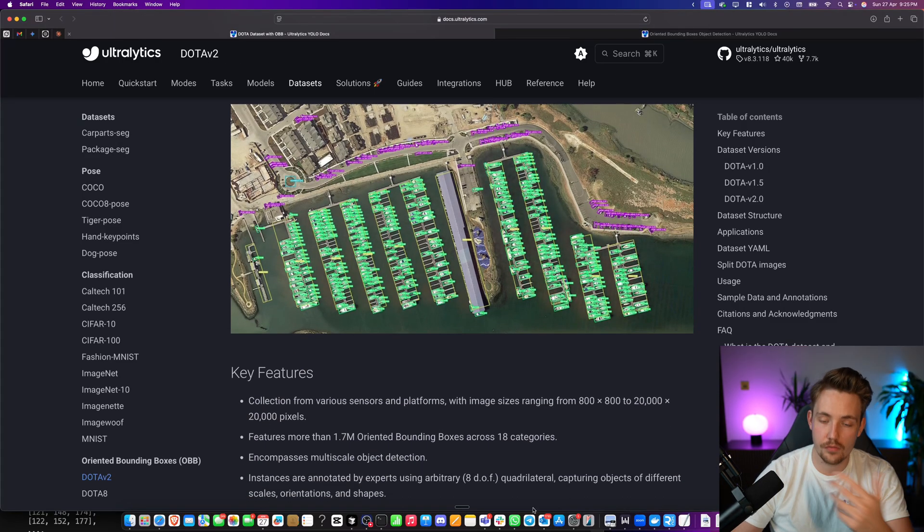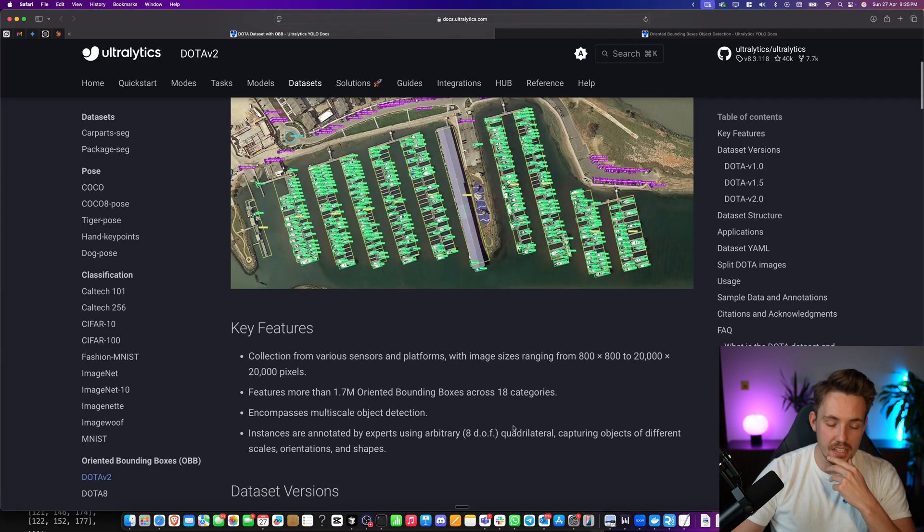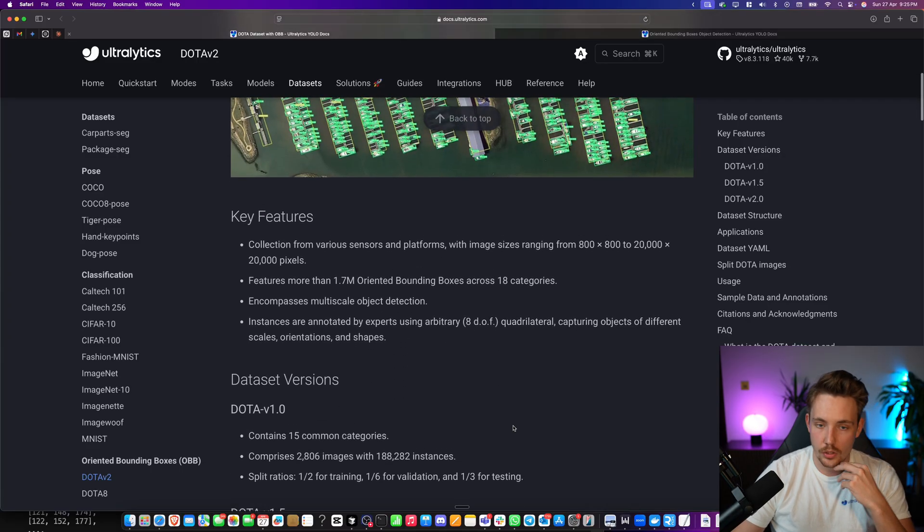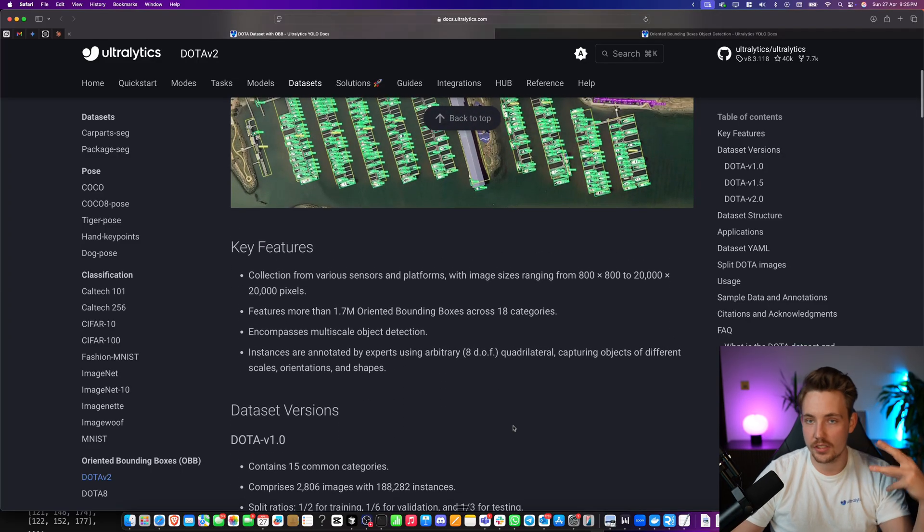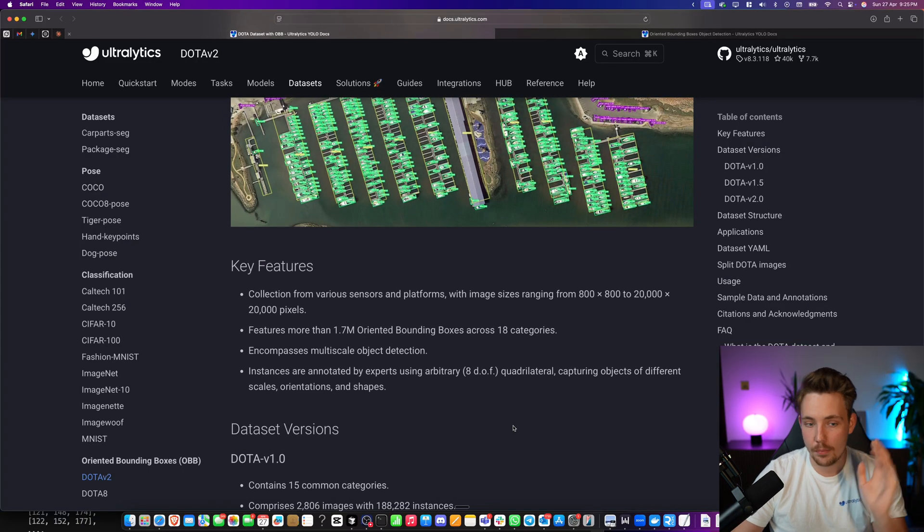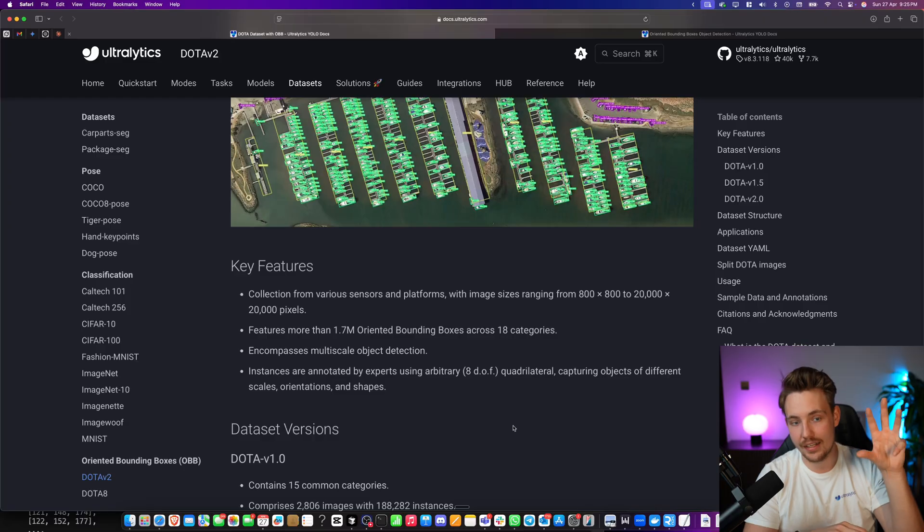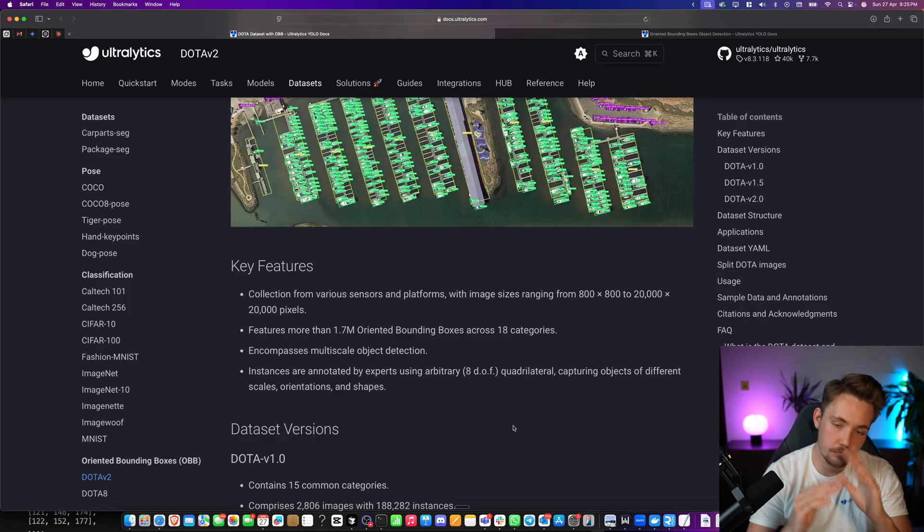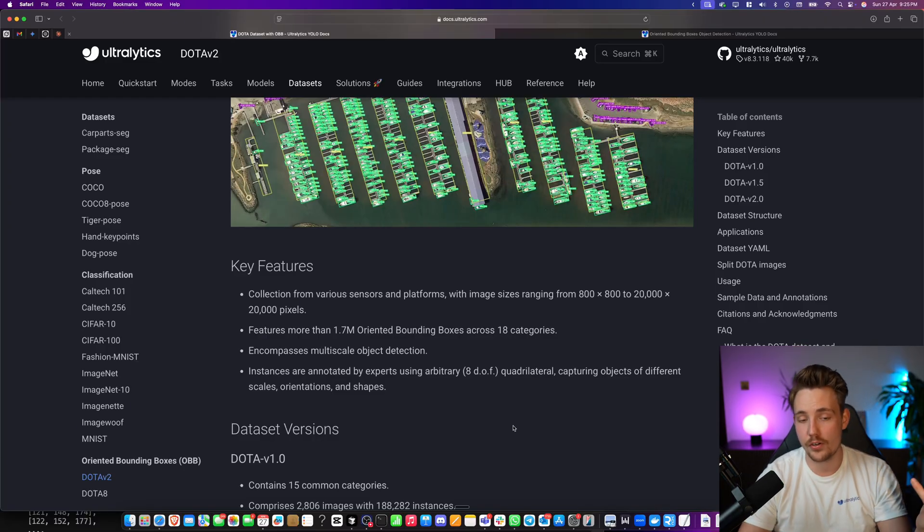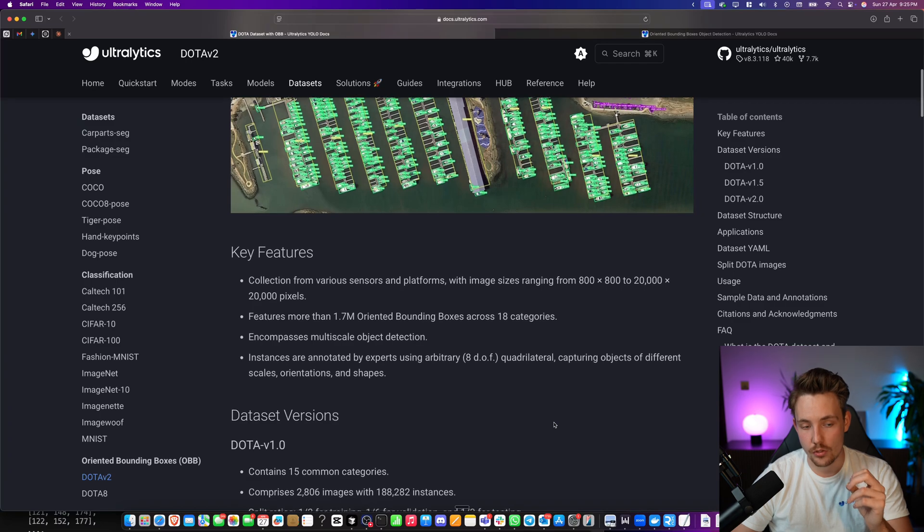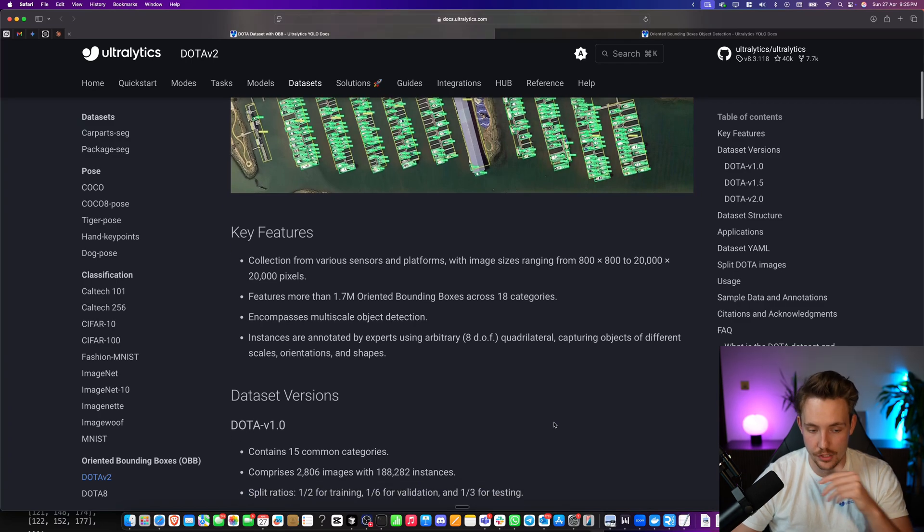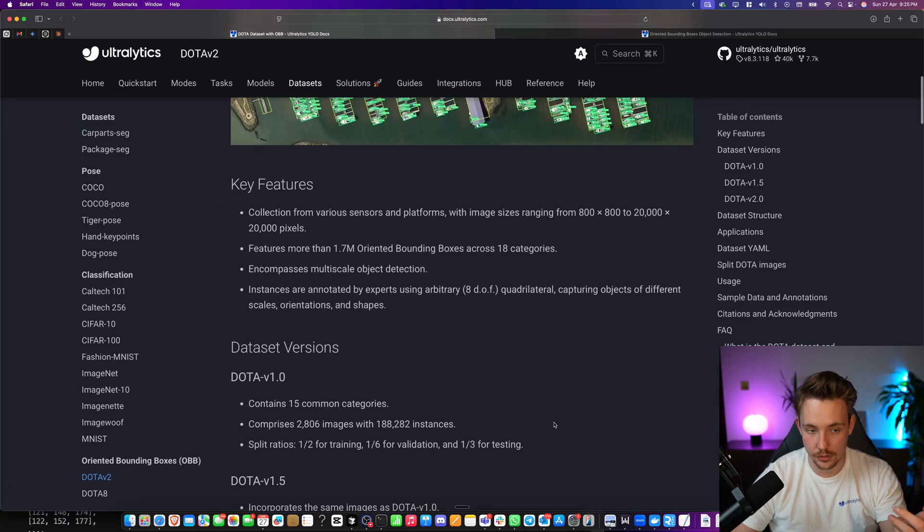CCTV camera is also a very good example, and so on, where we have cameras sitting higher up, but it could also be a camera sitting at eye level, and we have objects that could have different orientations that we want to capture and do analysis on.